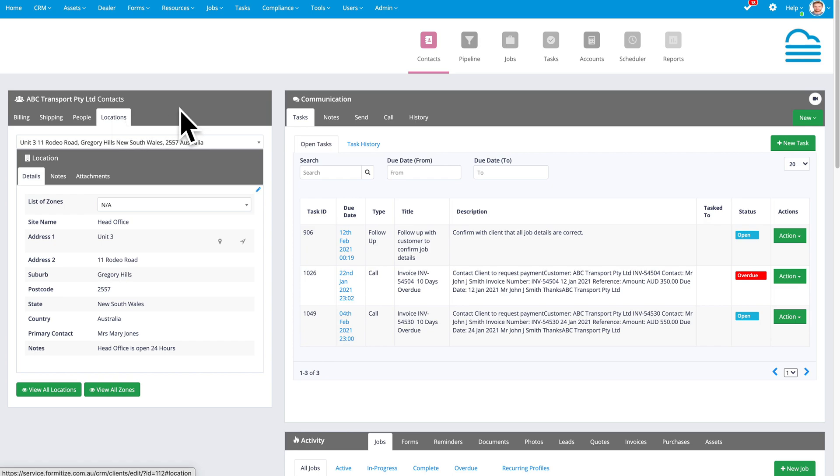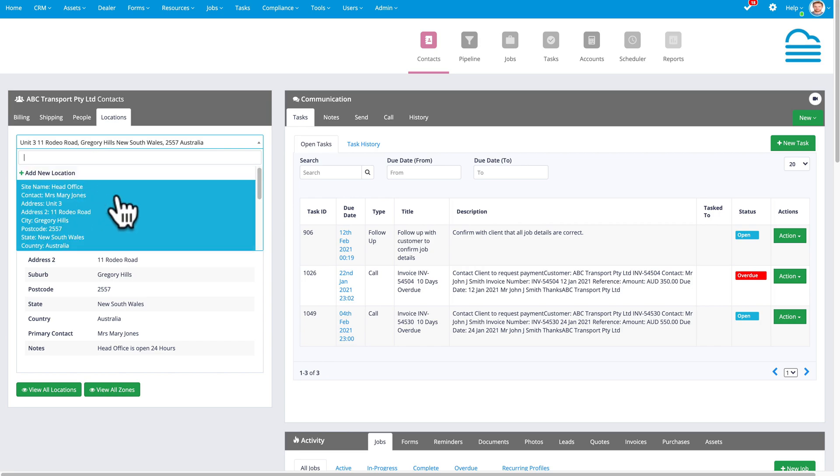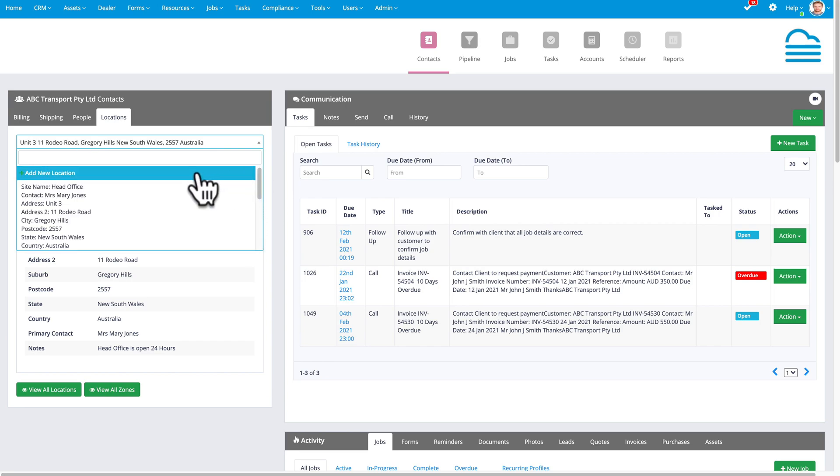For each billing contact, and an example might be a real estate agent, you might be working with 10 or 20 or 50 or hundreds of properties underneath that estate agent. And so we call those locations. You can select from the list of locations that are stored for that client, or you can add a new location for that client by clicking on add new location.